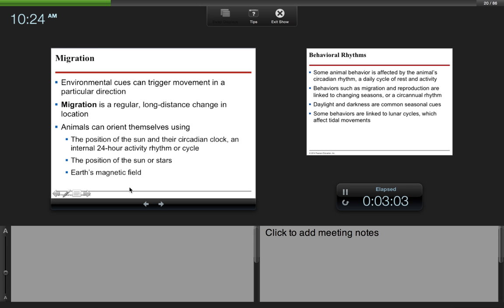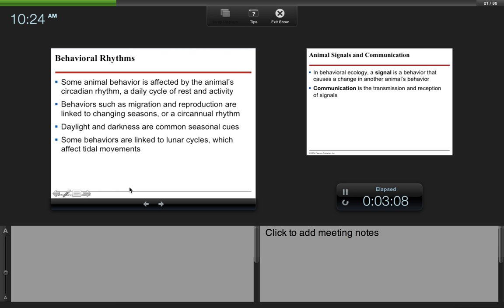Some animal behavior is affected by the animal's circadian rhythm, a daily cycle of rest and activity. Behaviors such as migration and reproduction are linked to changing seasons, or circennial rhythm. Daylight and darkness are common seasonal cues. Some behaviors are linked to lunar cycles, which affect tidal movements. So lunar cycles, that's the moon.